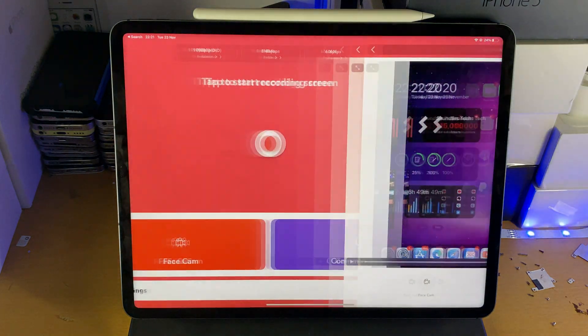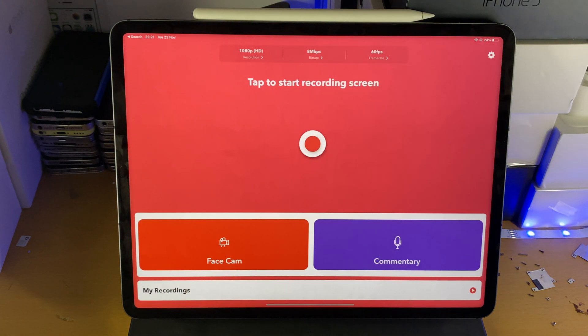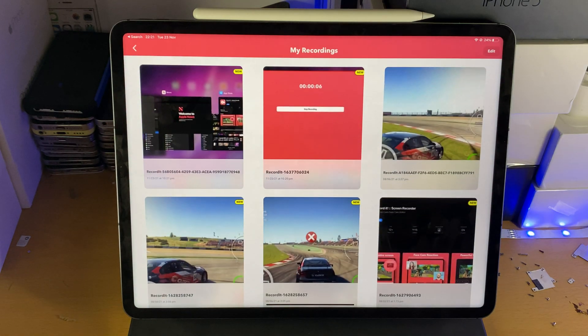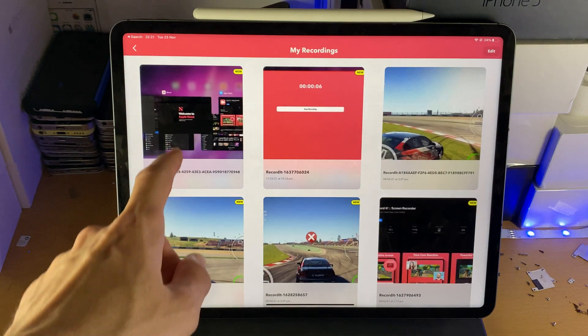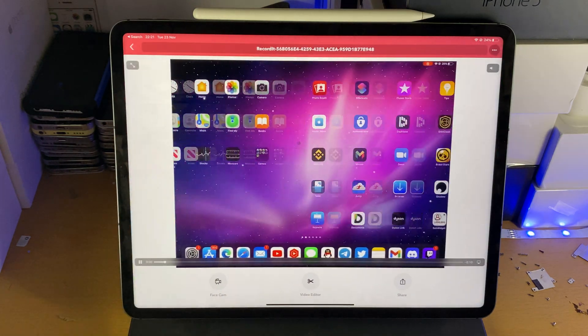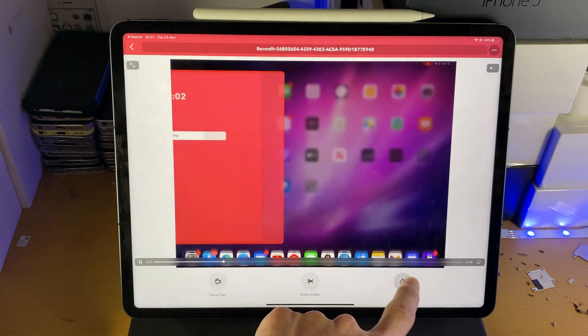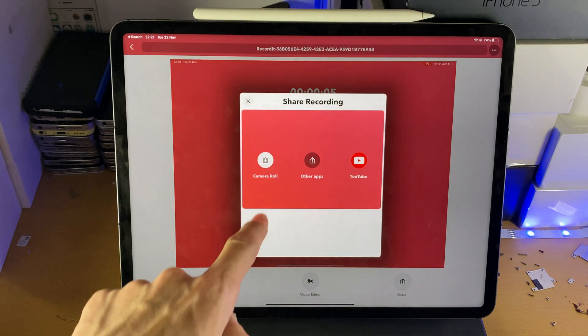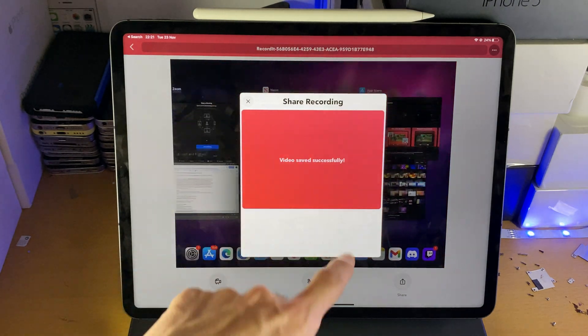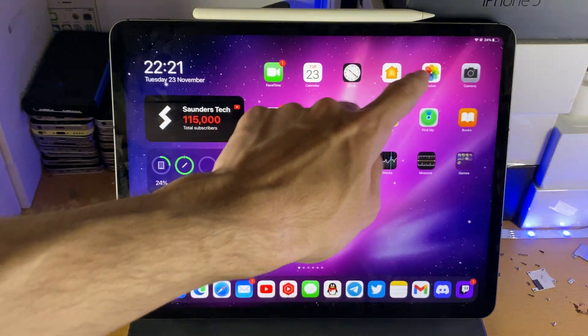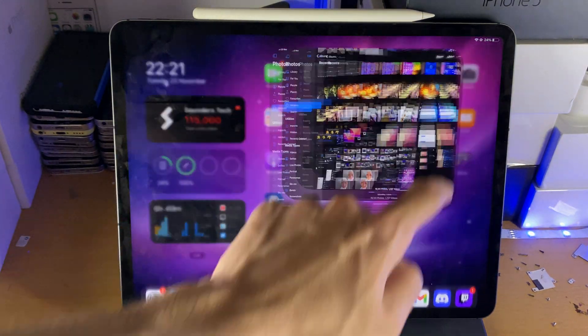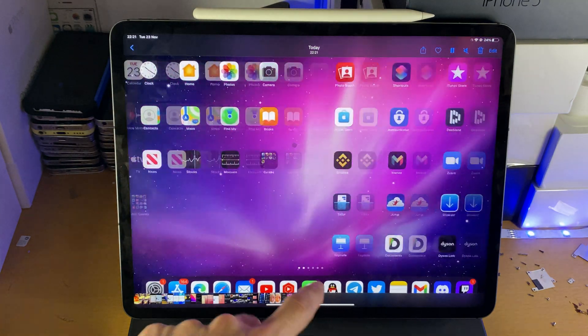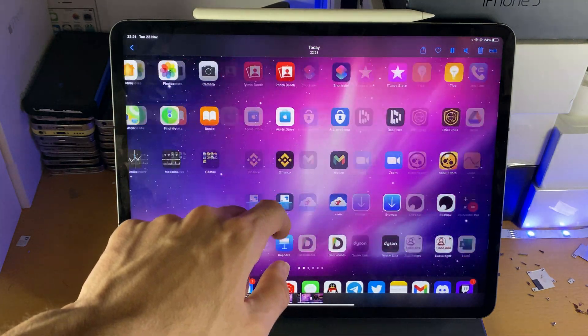You will need to tap on my recordings if you do an edit and you're going to see this one here and that's the recording. Tap on share and then camera roll and just like that, video saved successfully. Let's take a look at it and there we go, just like that, there's that recording.